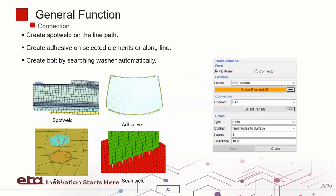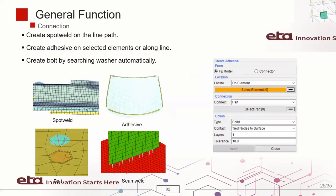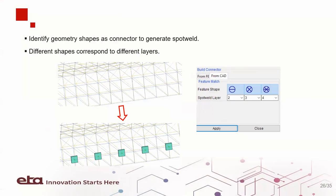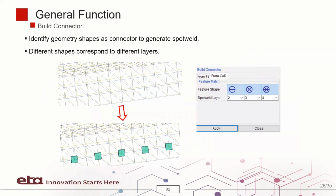The connection is used to generate spot welds, adhesive and bolts. The build connector function enables generation of spot welds based on shapes in CAD file.